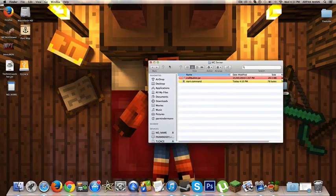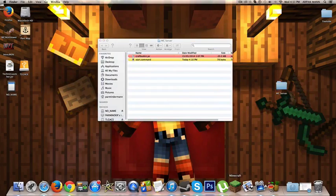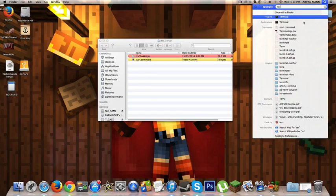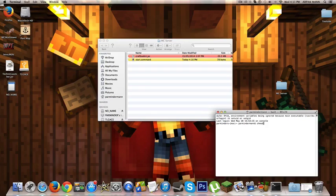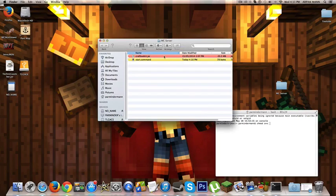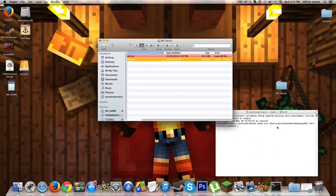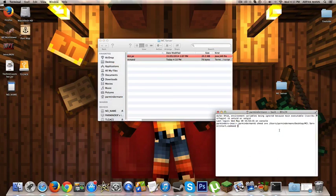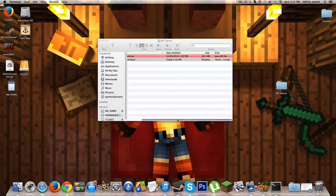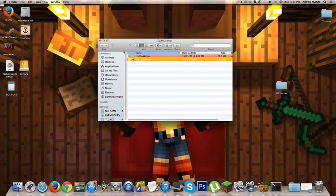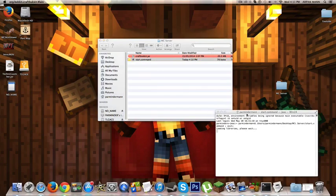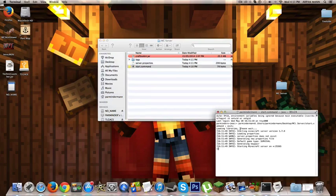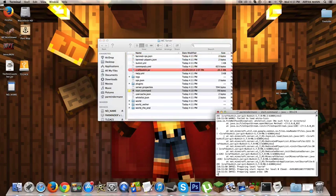Now the next thing that we need to do is open up Terminal. Go to your Spotlight up here and then type in T-E-R and it should come up. It's Terminal, it's like this little window. Once you've done that, you want to type in chmod space A plus X space. Then drag in your start.command. Drag it in and then press Enter. Once you've done that, close Terminal.